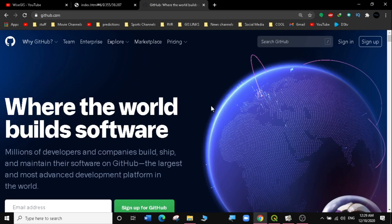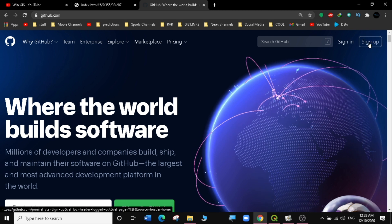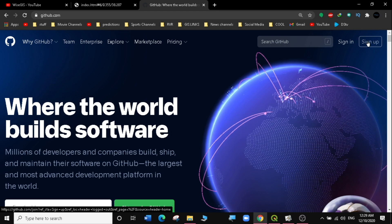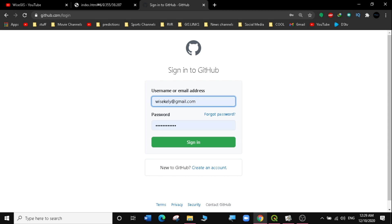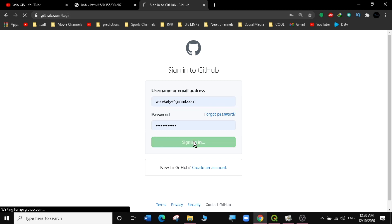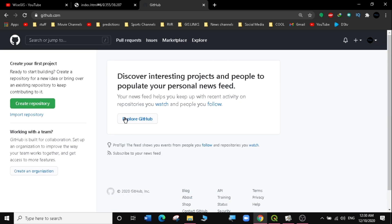On the official GitHub website, the first thing you need to do is sign up if you don't have an account. I already have an account, so I'll click Sign In, enter my username and password — I have auto-remember enabled — and click Sign In. I've now signed in to my GitHub account.